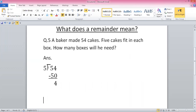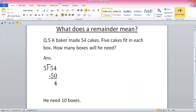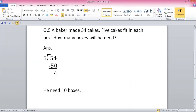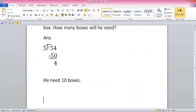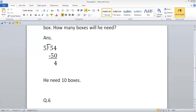We write the answer: the answer is 10 boxes — that is how many boxes we need. Now I'm going to write question number six: four children can sit at a table. How many tables are needed for 26 children?